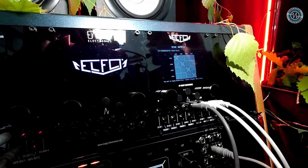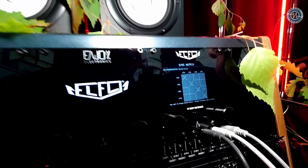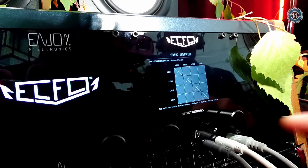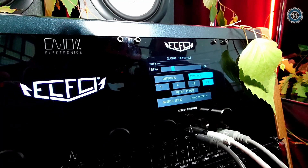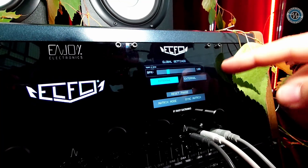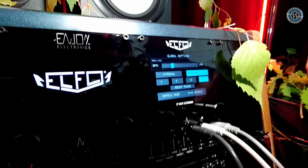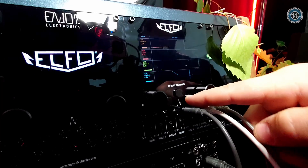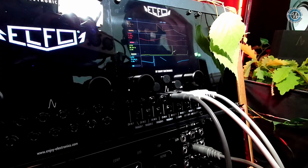We also have a sync matrix. Here you can see the master and slave for the LFOs — endless possibilities. You can set internal or external clock, set the BPM, set the divisor, for very complex routing.